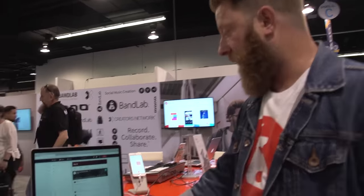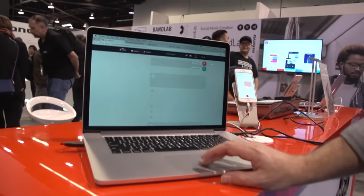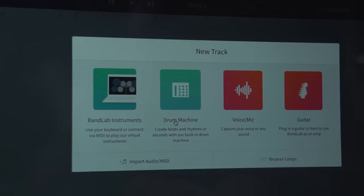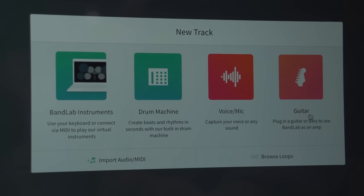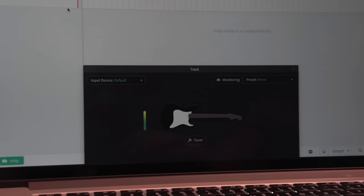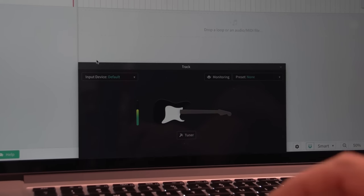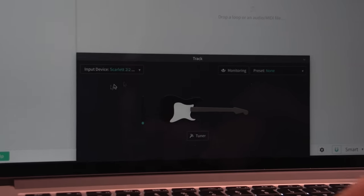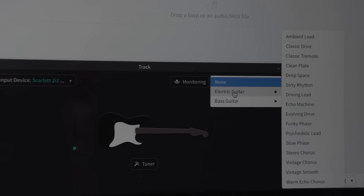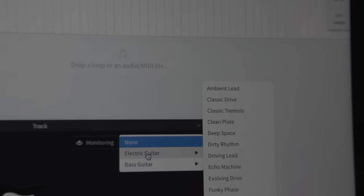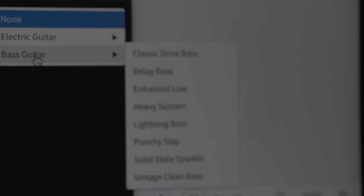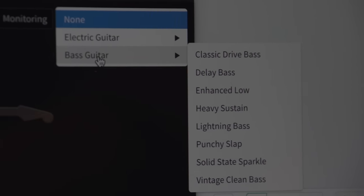I'm going to go into our mix editor here. Within our mix editor, you create a new project and you have BandLab instruments — we have hundreds of virtual instruments and an incredibly robust drum machine. You can choose voice, mic, or guitar. I'm going to choose guitar since we're talking to Guitar World. With guitar, you get a specific set of effects — ambient lead, classic drive, distortions, phases, and choruses. And along the bass guitar, similarly, you have classic drive, delay, enhanced low, slap bass, and vintage clean. A lot of fun stuff there.